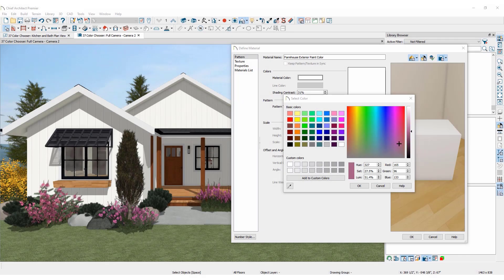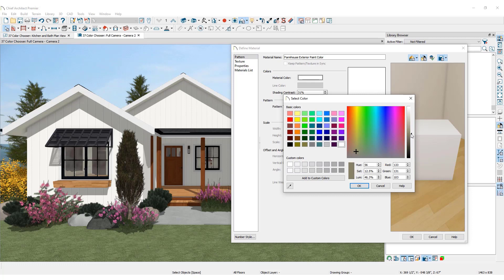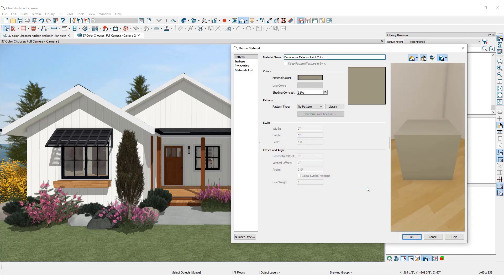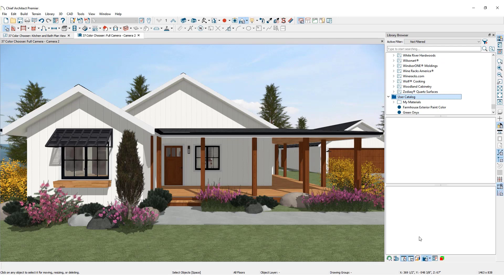The color sample can come from the 3D view or even an open image on the screen. Click to lock in a color. Once the color is chosen, lighten or darken it using the slide bar on the side. Specific RGB numbers can be entered as well. Confirm the color selection by clicking OK, click OK again. The new color will appear under the user catalog in the library browser.